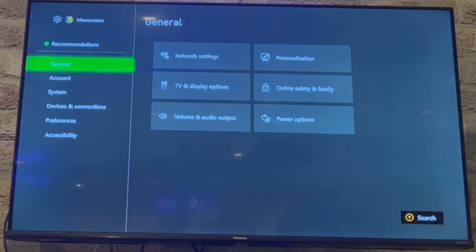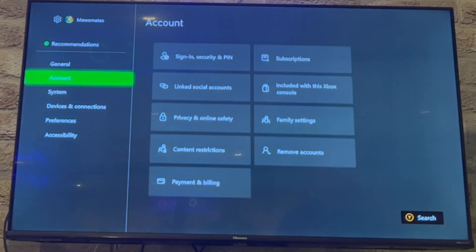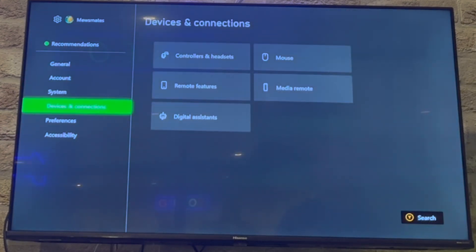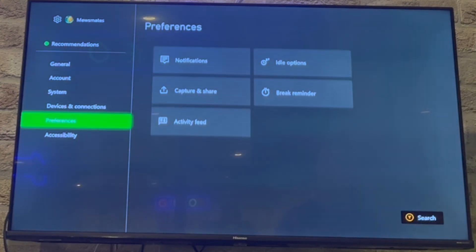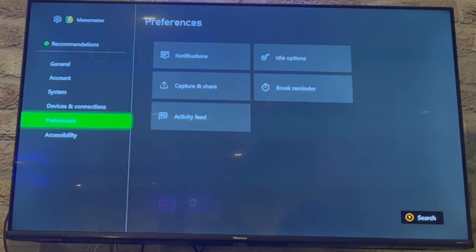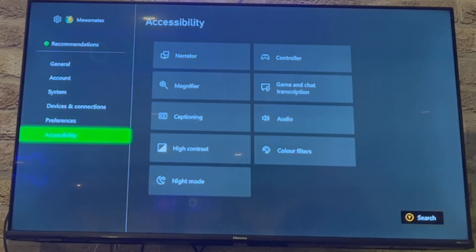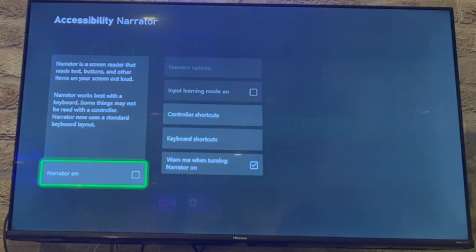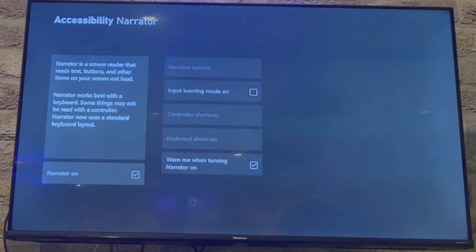Then in the Settings menu, you want to scroll the left-hand side menu to the bottom until you get to Accessibility. In the Accessibility section, you should see at the top left there Narrator. Go ahead and click A on that.